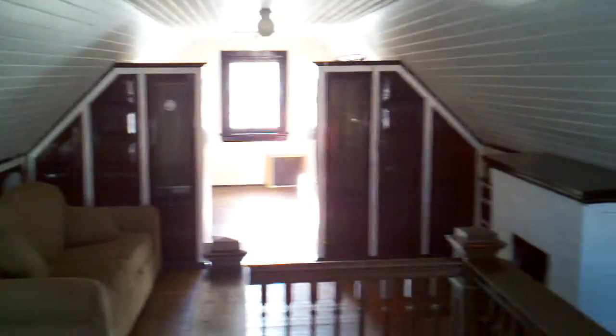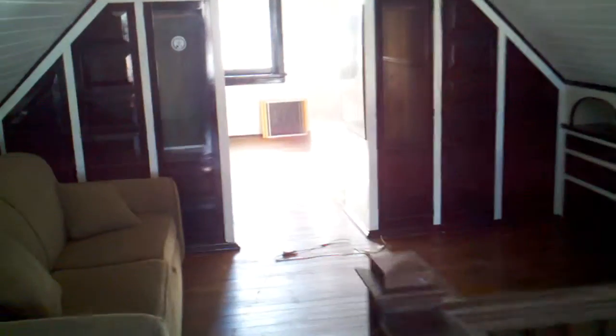This is the upstairs room, the loft. It's kind of a separate room. It's got a couple of different rooms in here and some nice cubby holes to store stuff.